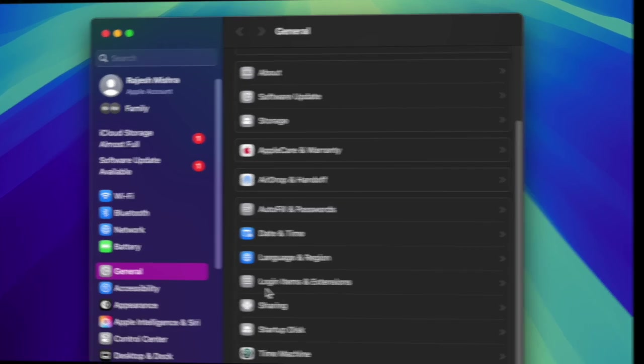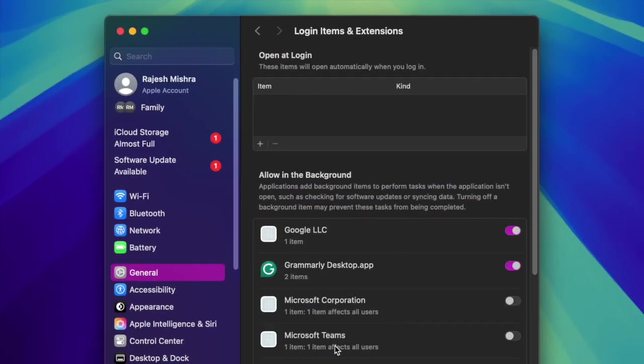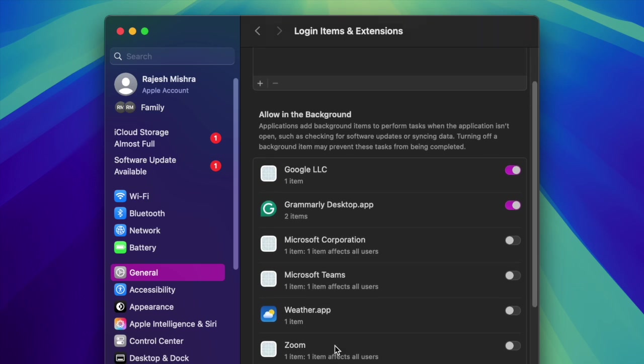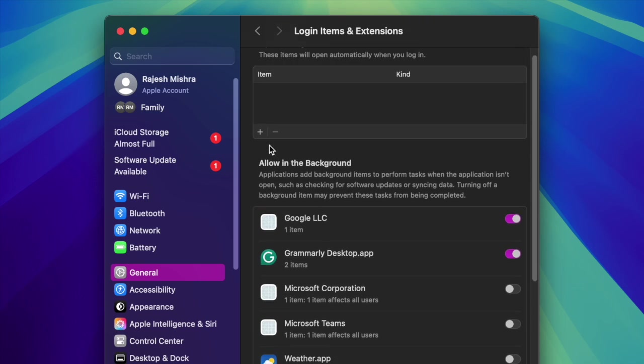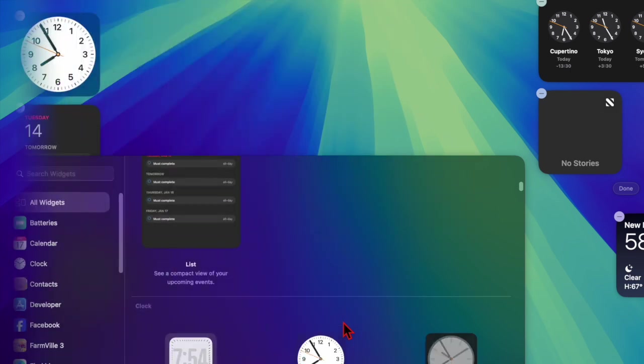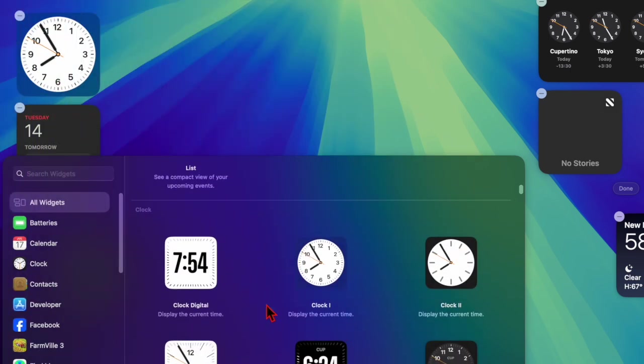Then you can look under the open at login section and remove any apps you don't need at startup by selecting them and then hitting the minus button. And that's about it.